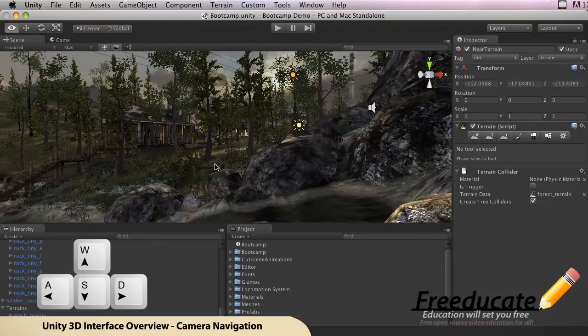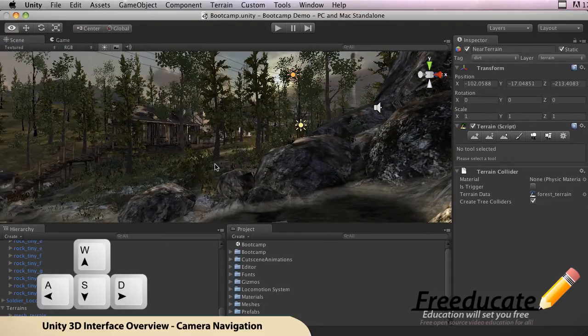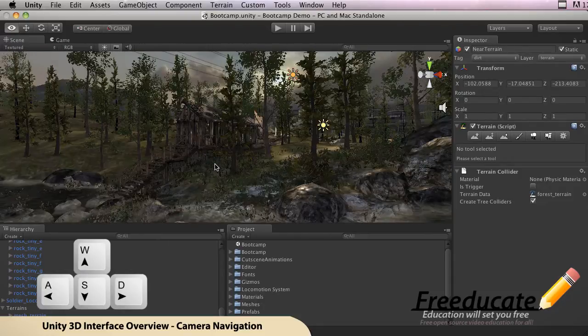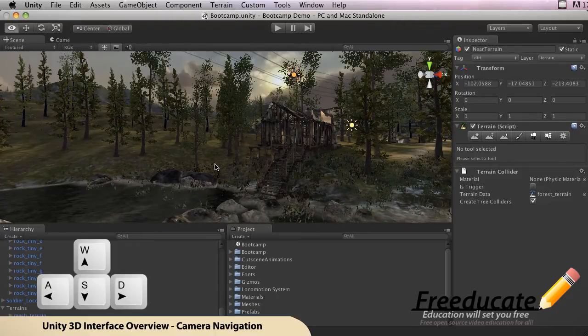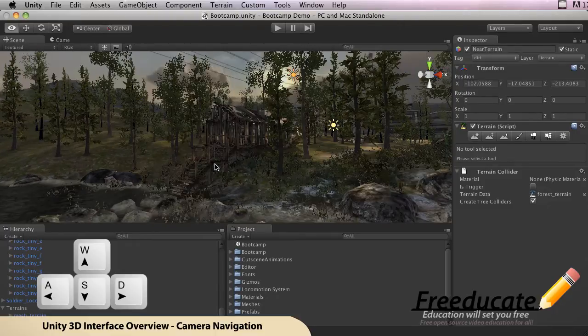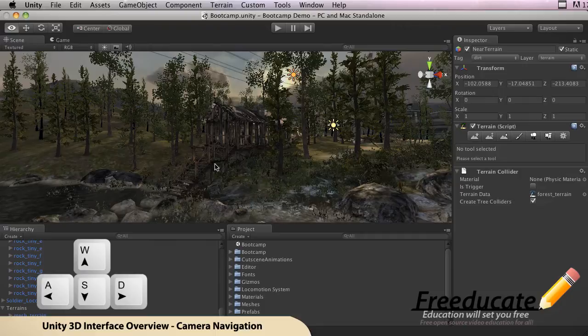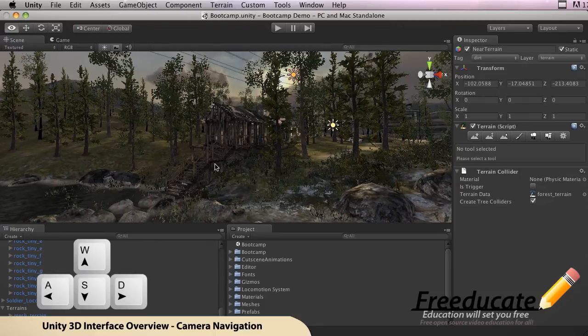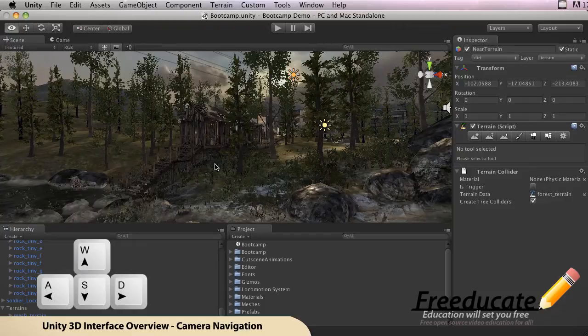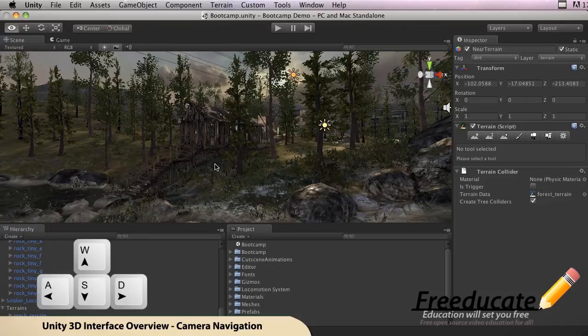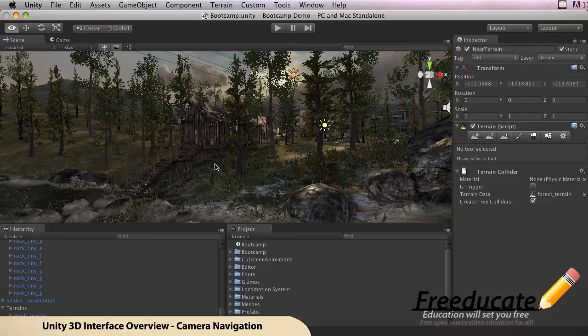You hold down A, we're gonna run left. And if we go D on the keyboard, that's gonna run us right. So again, just use those keys. Those are typical gaming keys for computer games, so W, A, S, D, pretty straightforward.